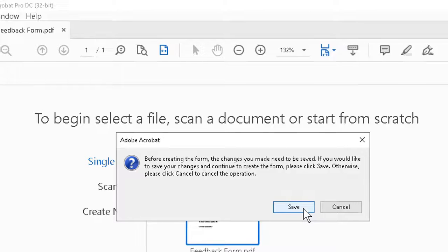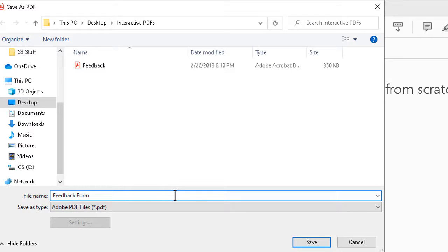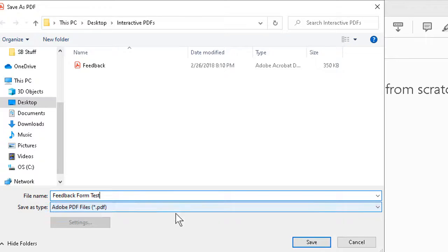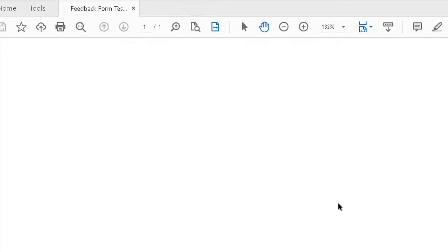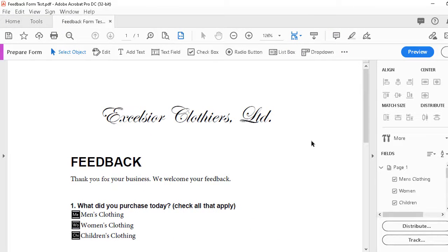It will tell us that the changes we made need to be saved. That's not a problem. We can hit Save here, and then we can add whatever we want to the name, call it something like Feedback Form Test, click on Save, and after a few more seconds, we see that the program did mostly guess right.